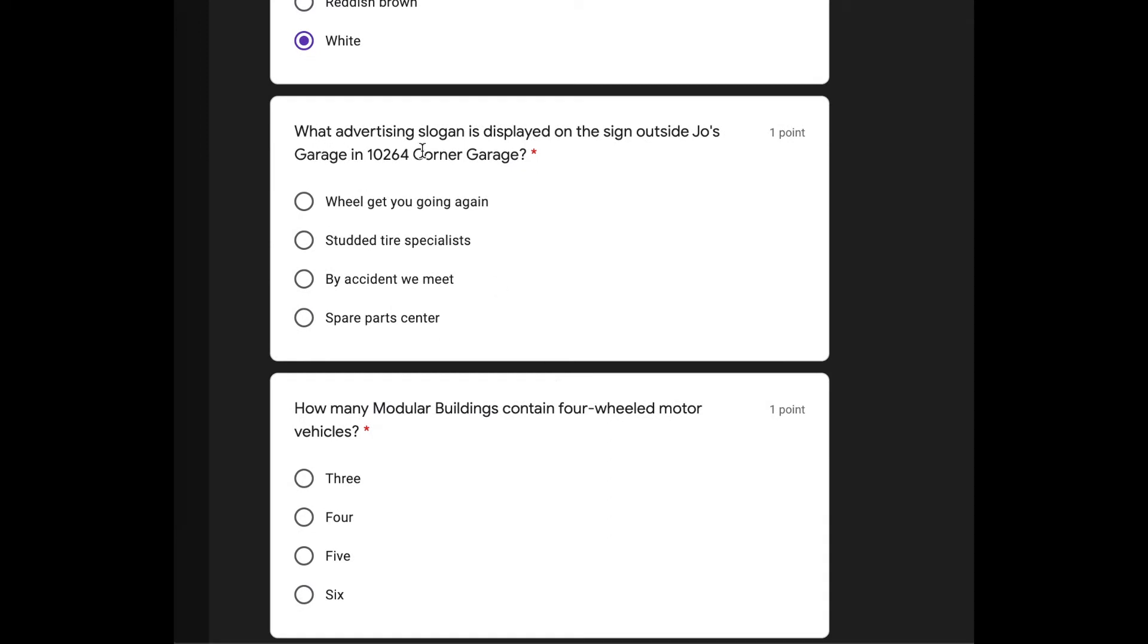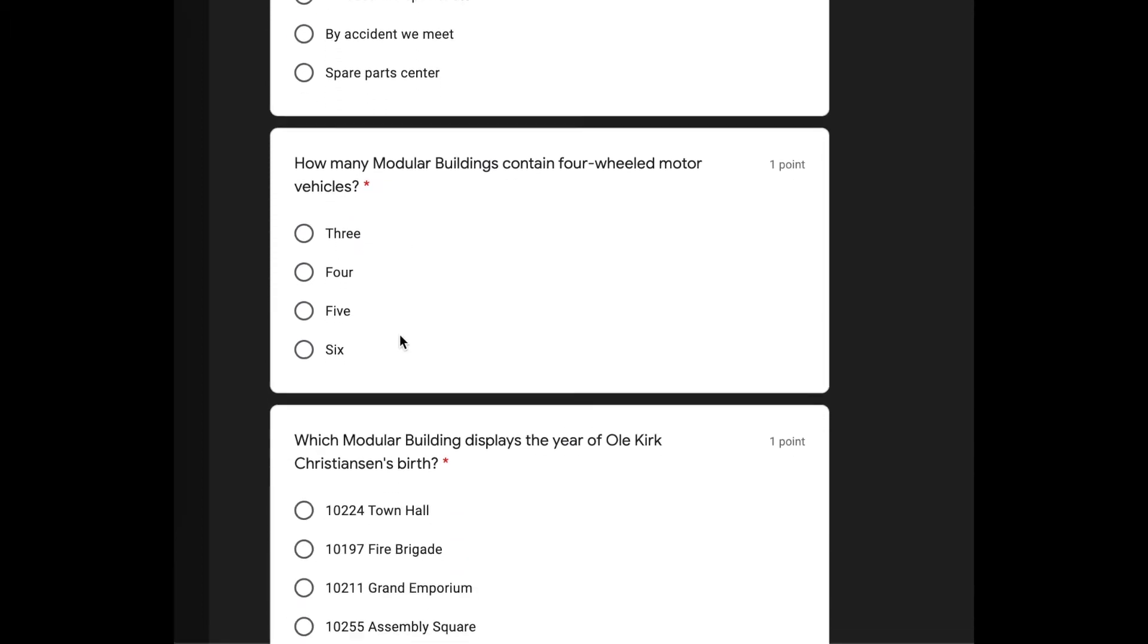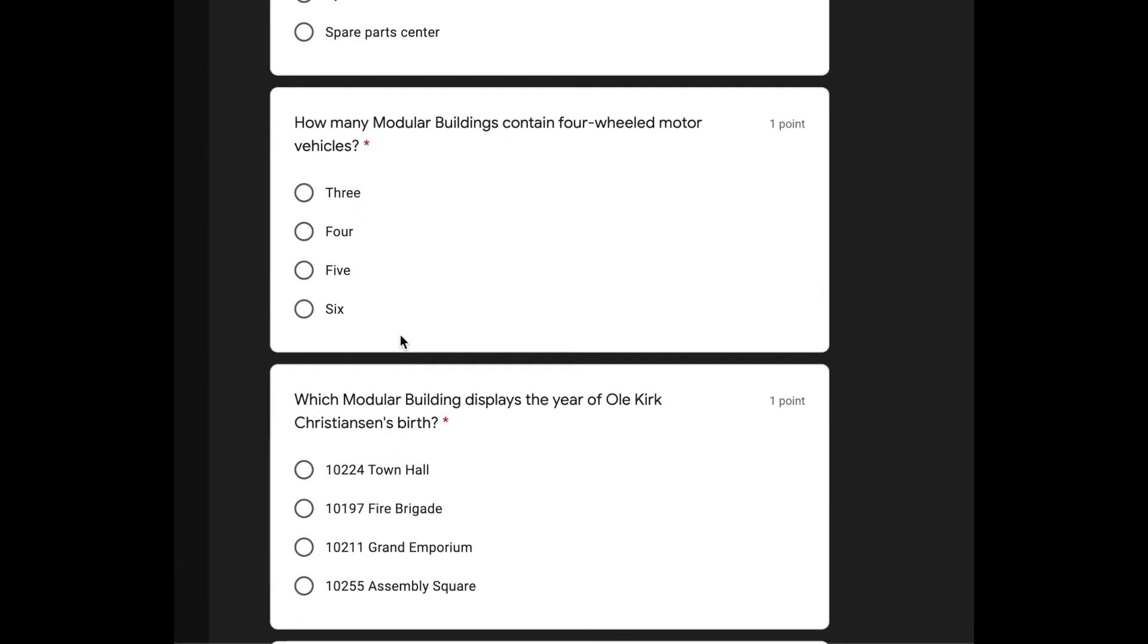What advertising slogan is displayed on the sign outside Joe's garage? And this is the other set we didn't get. Ouch. We'll get you going again. That's really bad. Stuttered tire specialist by accident we meet. Spare parts center. I'm going to say we'll get you going again because I like that one. It's funny.